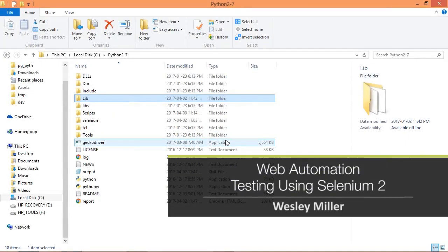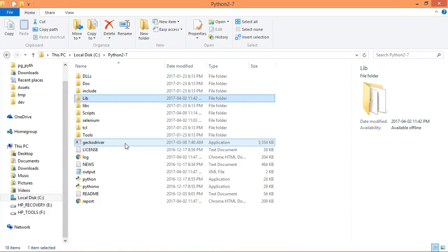In this video we're going to perform automated web testing using the Robot Framework with the Selenium 2 library.